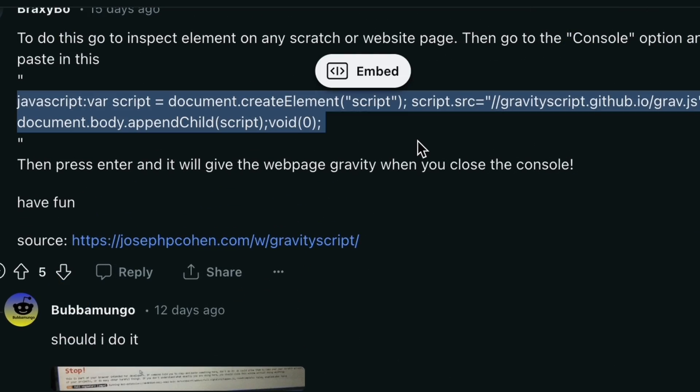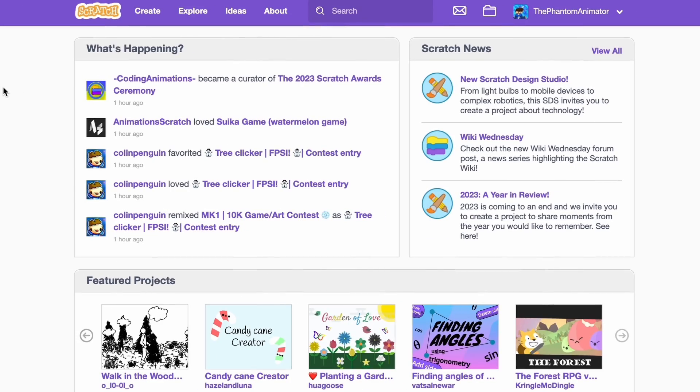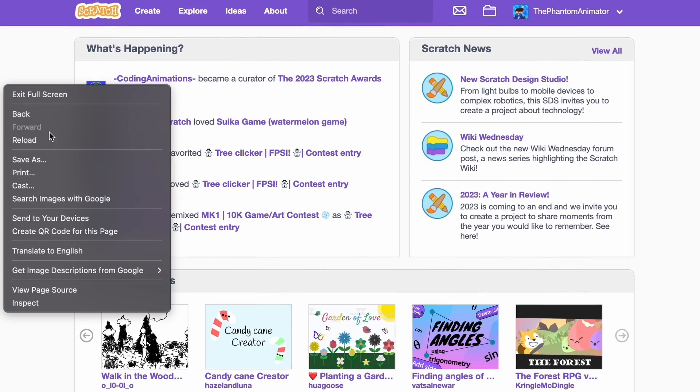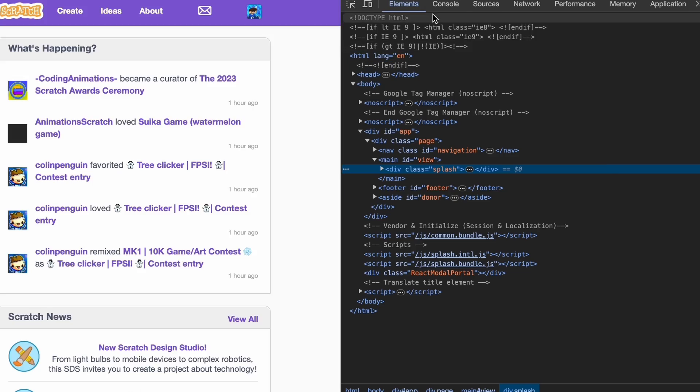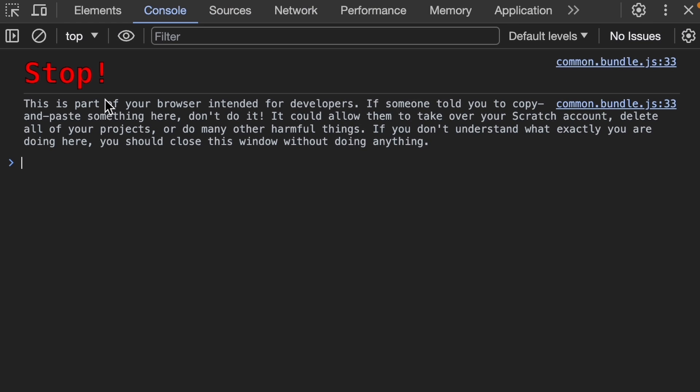So let's try it out. Here we are on the main page and we can just click on inspect. We're supposed to go to console.